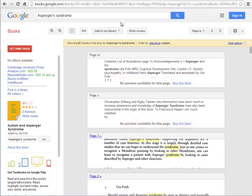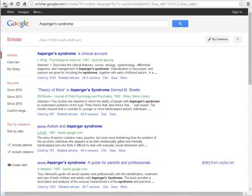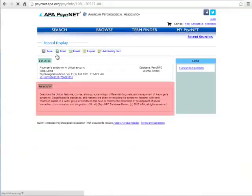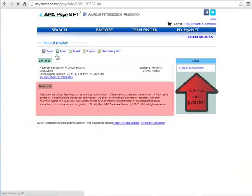Now let's go back and look at an article result. Clicking on the title of an article will take you to the journal's website and the abstract of the article, but usually they do not have the full text for free.